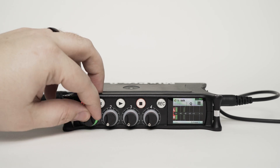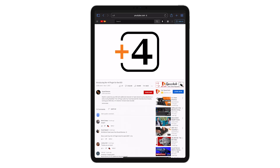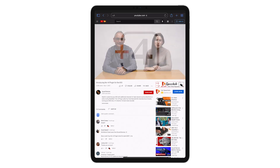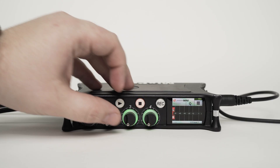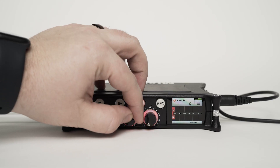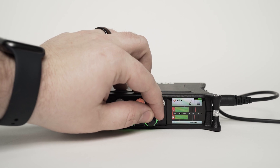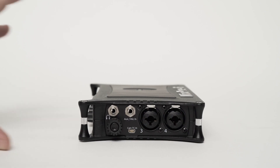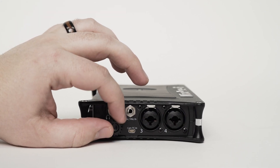We can play any audio on the iPad to check for signal. Let's visit the Sound Devices YouTube page. Use Channel knobs 3 and 4 to balance and adjust the iPad's stereo mix, and the headphone knob to attenuate the headphone's output.